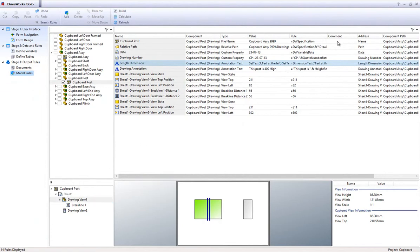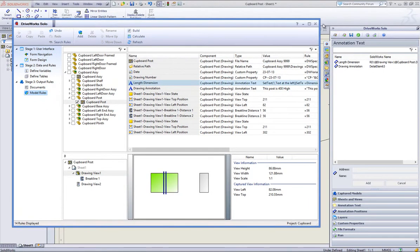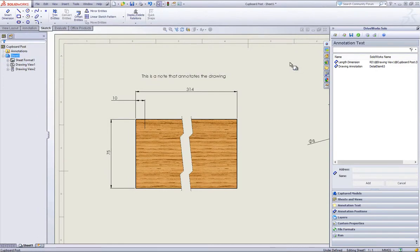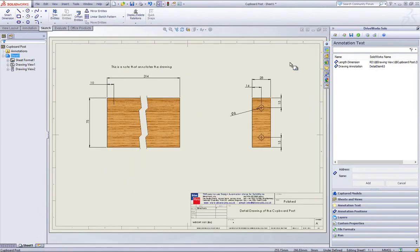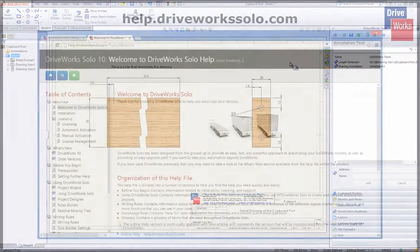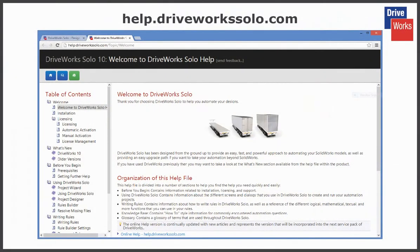For more information click on the Help button at any time whilst using DriveWorks Solo or visit the online help file which can be found at help.driveworksolo.com